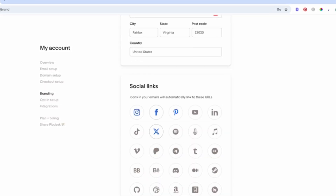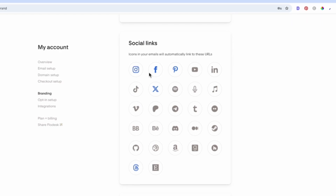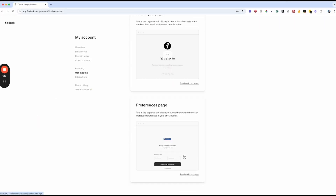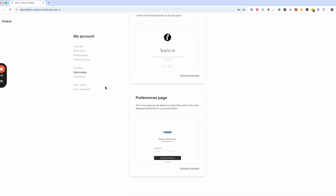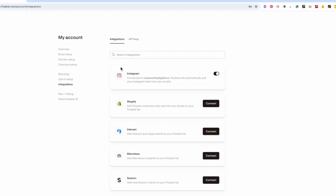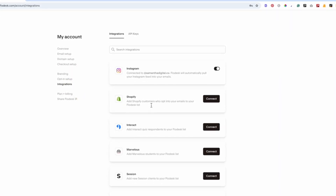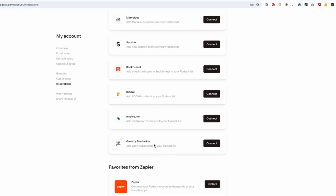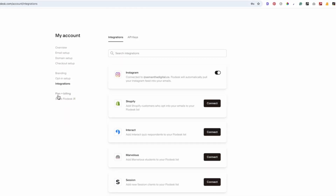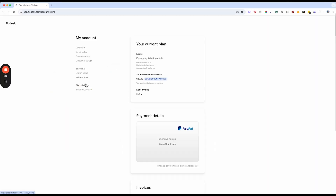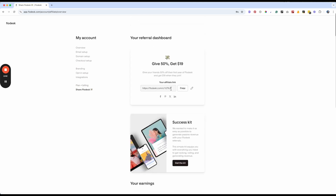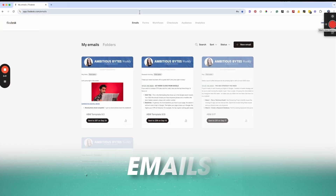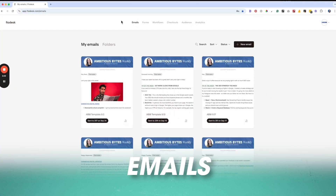Setting up your branding makes it so easy to keep your emails on brand. You can also set up thank you pages or double opt-in features right there. Make sure you integrate your Instagram, potentially Shopify, and any other integrations you may need. Moving over to plan and billing — this is where you'll see your billing information, and the best part about Flodesk is everybody gets an affiliate code, which is really cool. Let's jump right into the features, starting with email.